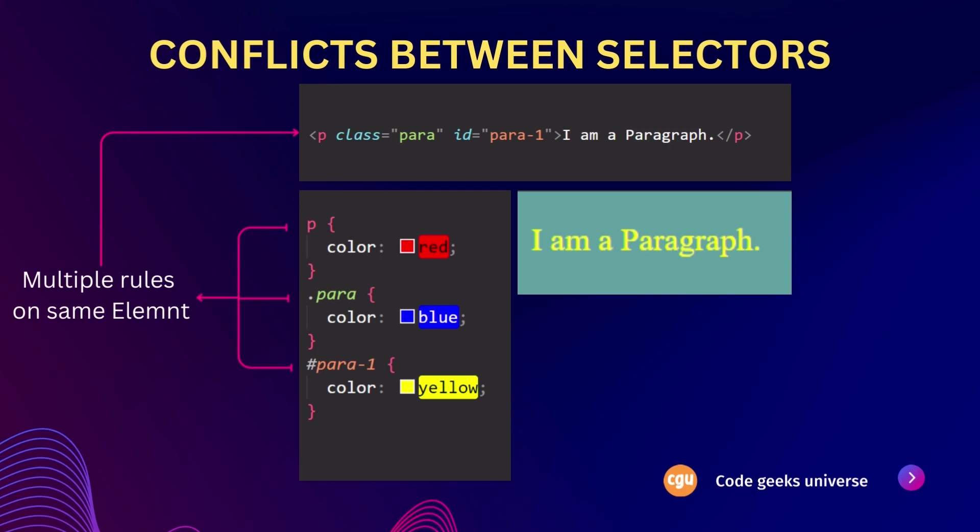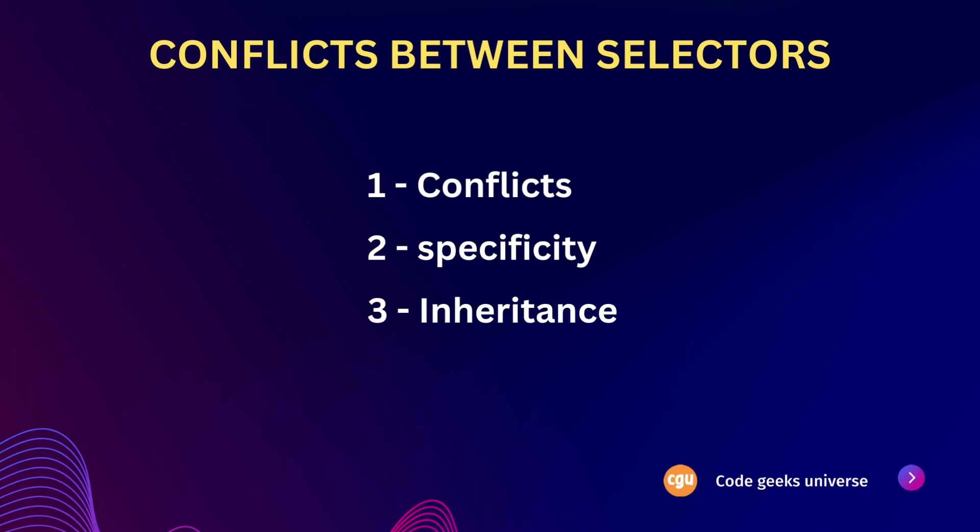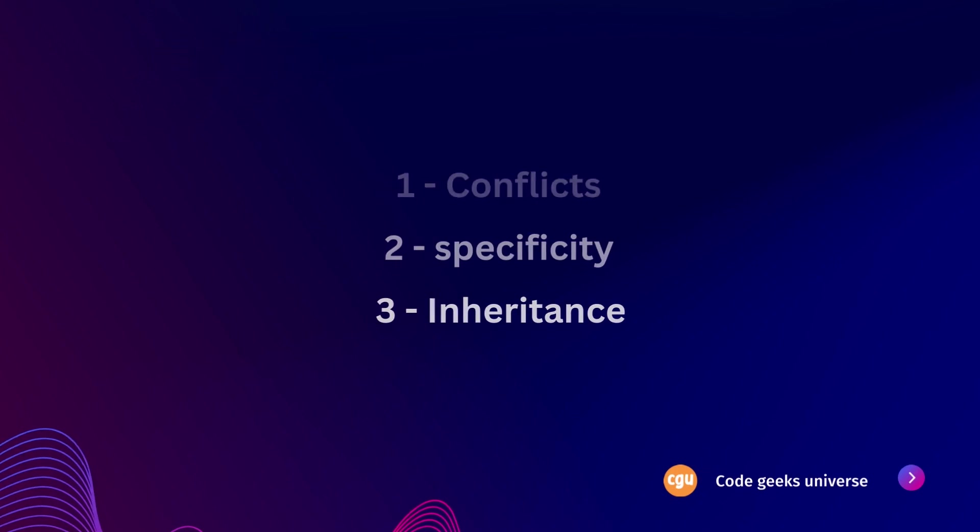In order to grasp this concept effectively, let's start by understanding conflicts, then we will delve into the topic of specificity, and then finally, we will explore inheritance. This step-by-step approach will help us comprehensively cover each aspect.